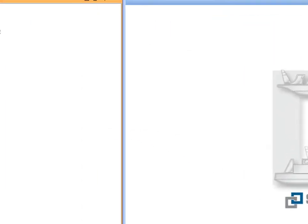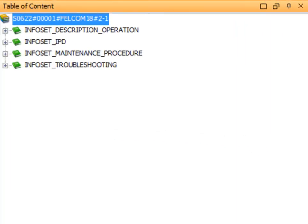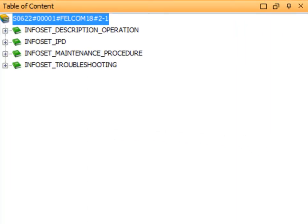This lesson is showing the ShipDex data set developed for the Felcom 18 Inmarsat-C, by courtesy of Furuno company. This is the data set used in lesson 2, to show the structure and the content of a standard ShipDex data set.